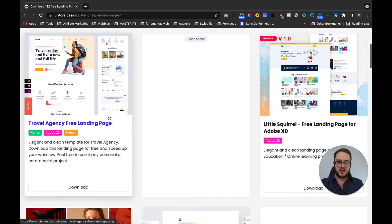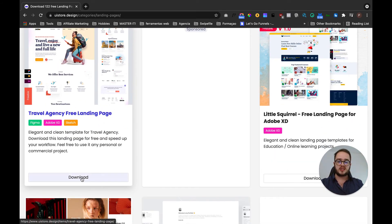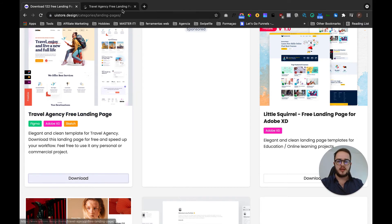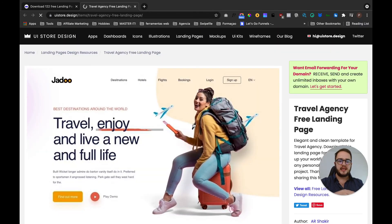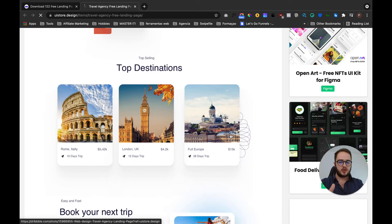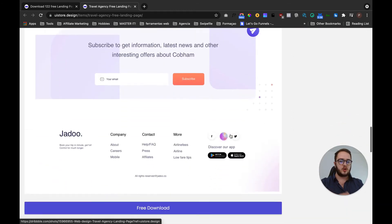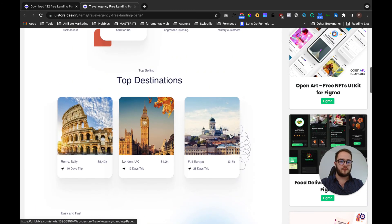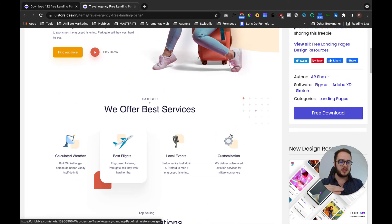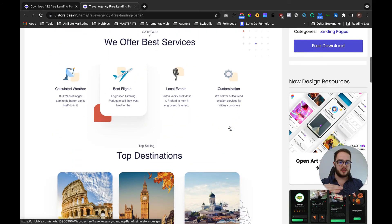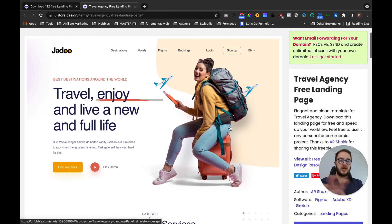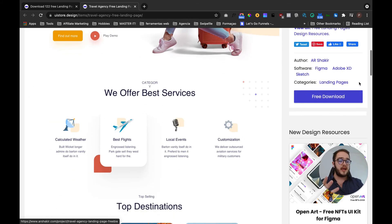Landing pages, you can simply create if you have Figma, Adobe XD, or Sketch. You can use this one. Just click here, download, and now what's going to be available to you is that you can see the page right here. Even if you have no software at all, you can see how the page is built.